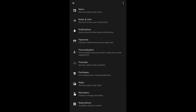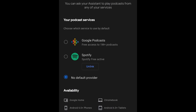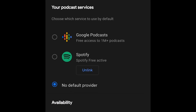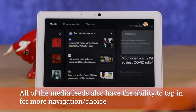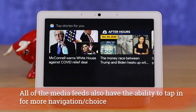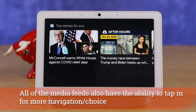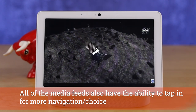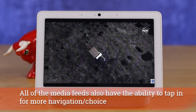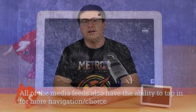You have podcasts not only on the displays in the media tab alongside music, video, and news, but also in the Google Home application. The ability to choose between Google Podcasts or Spotify Podcasts as your default provider — or neither — allows you to customize this a little bit further.